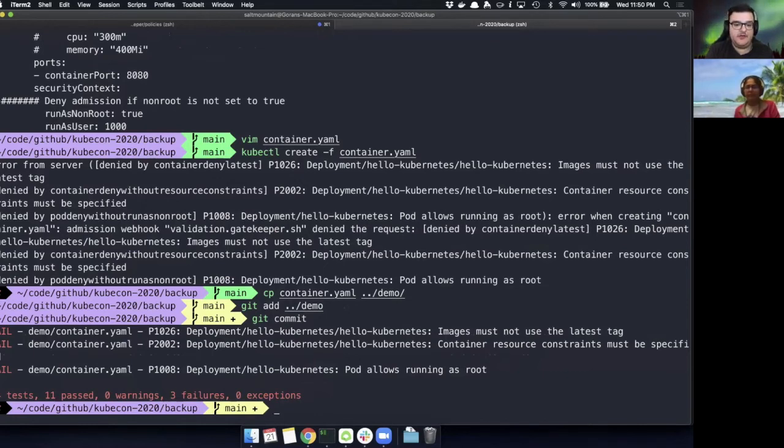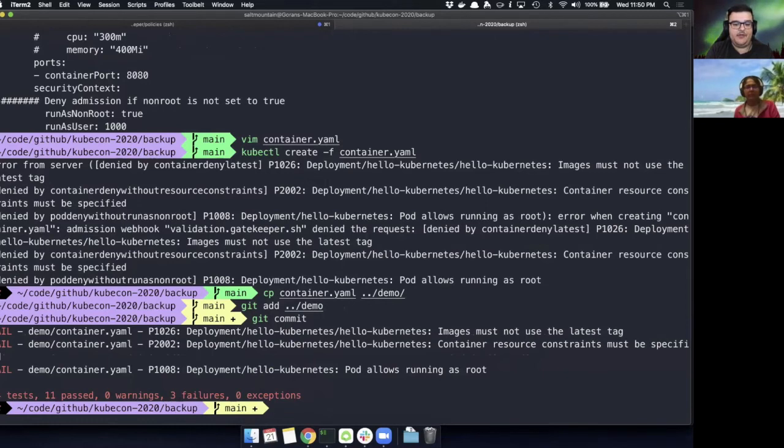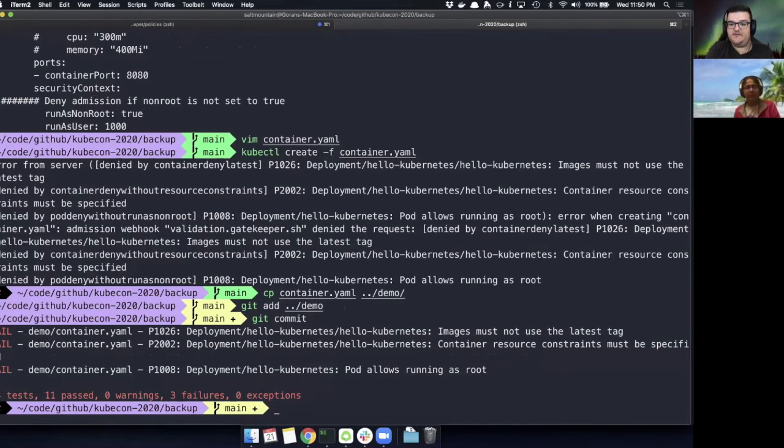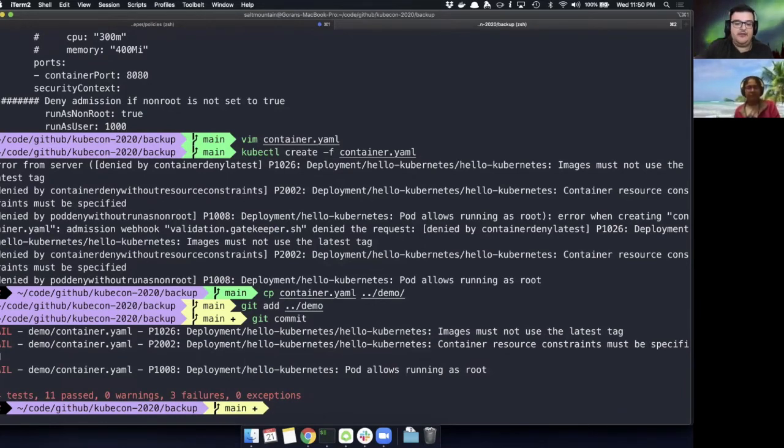So not only are we actively guarding against new objects being deployed into the cluster, but we're also guarding against the development phase of developers trying to push objects or code that's non-conformant. So this is just a local git commit hook, a pre-commit hook that basically tells us, hey, you're trying to commit something, but it's actually not conformant. So let's actually fix it.